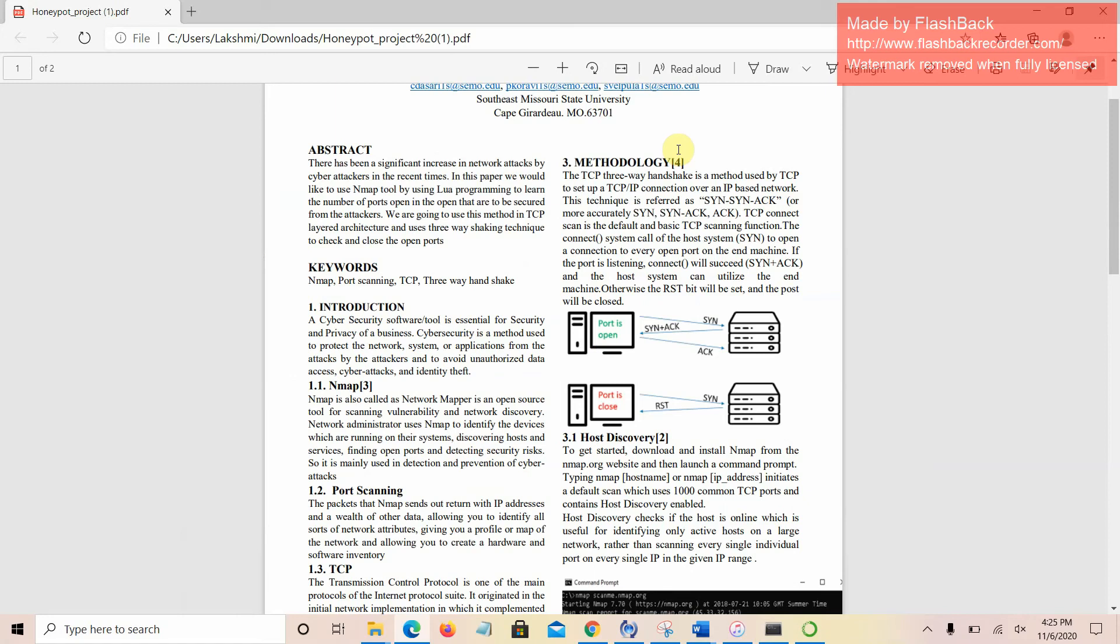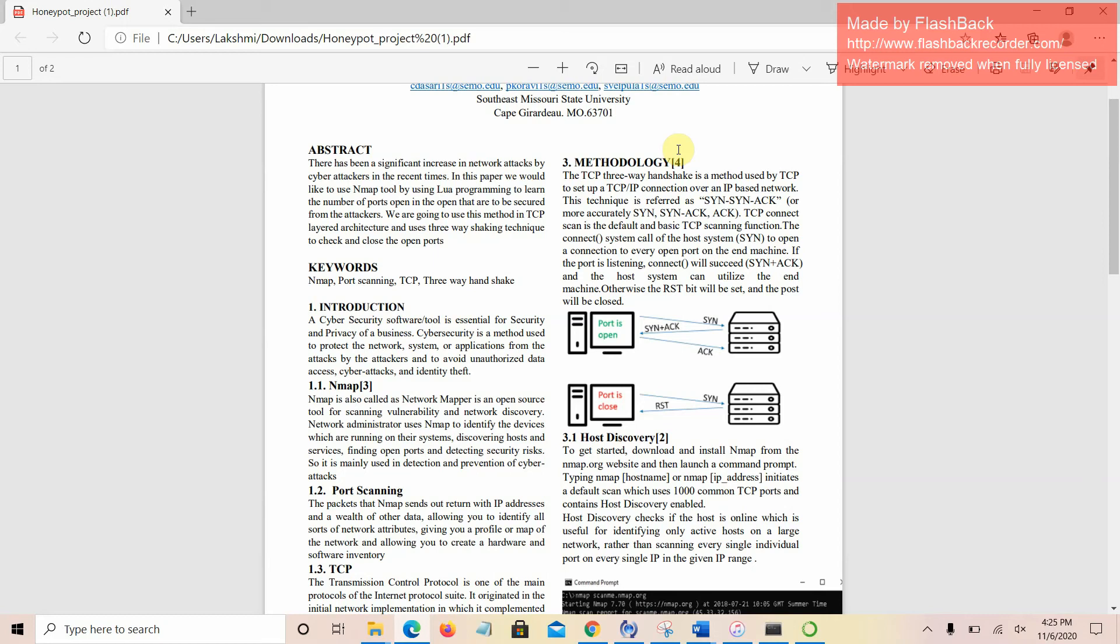Coming to the methodologies, NMAP open port scanning works from the principle of TCP three-way handshake. It is a method used by TCP to set up a connection for an IP-based network. This technique is also referred to as synchronization, synchronization-acknowledgement, and acknowledgement technique, in which the host system tries to send a synchronization signal to the NM machine.